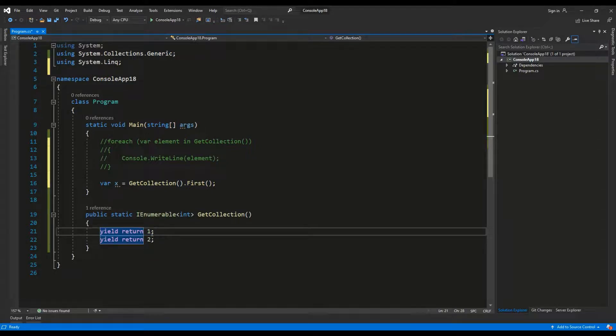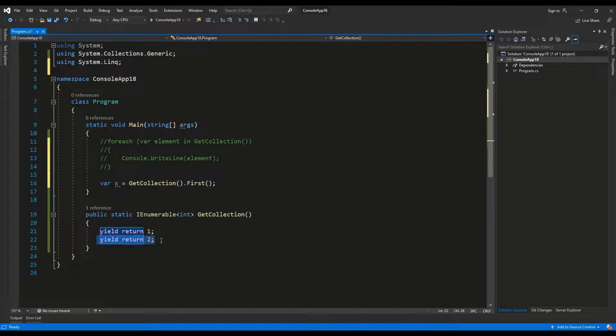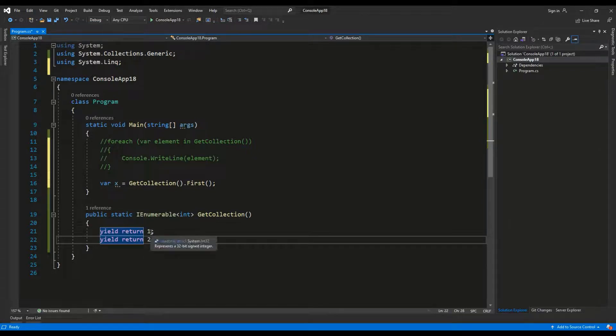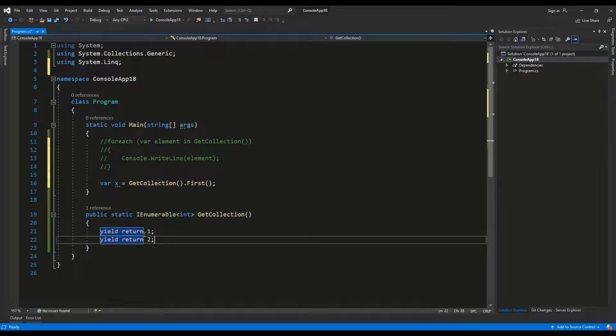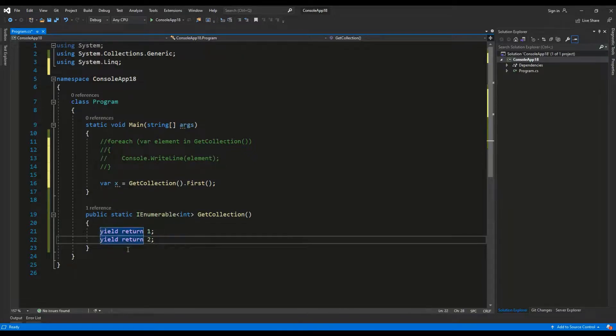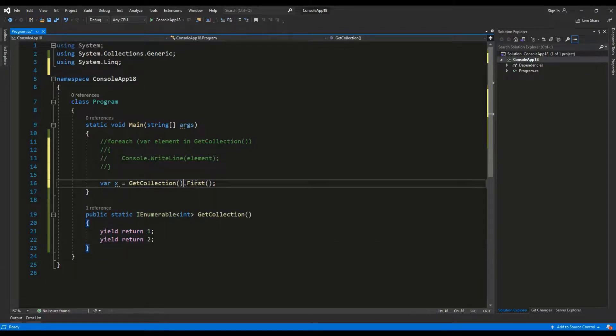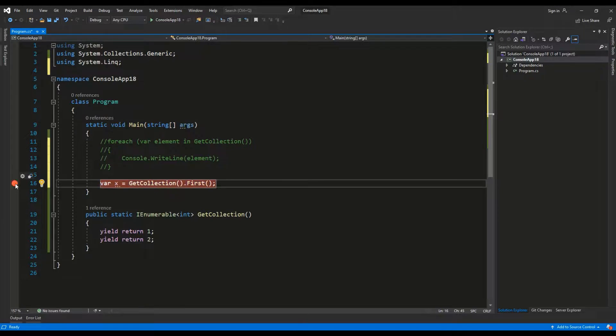So what the first method does, it will return the first element of the collection. So right here it will return the one, but what is very important is that the second value won't be even computed. So if we had a very long and complex computing method right here which took for example one minute for each element, we can save this time if we for example need only the first element.